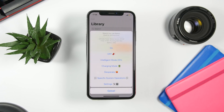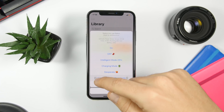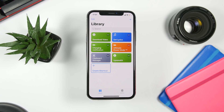It also has specific system operations that allow you to individually turn off or on Wi-Fi, Bluetooth, Cellular Data, or Airplane Mode.